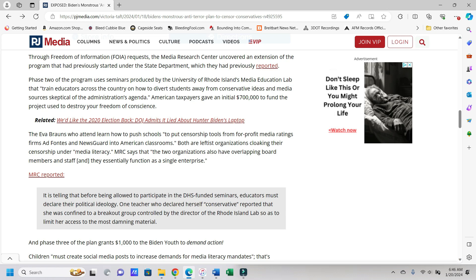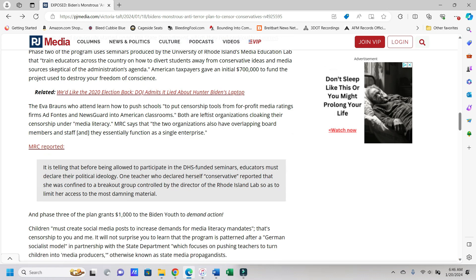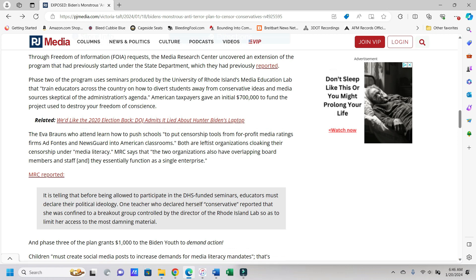Through freedom of information requests, FOIA, the Media Research Center uncovered an extension of the program that had previously started under the State Department. This phase two of the program uses seminars produced by the University of Rhode Island's Media Education Lab that train educators across the country on how to divert students away from conservative ideas and media sources skeptical of the administration's agenda.